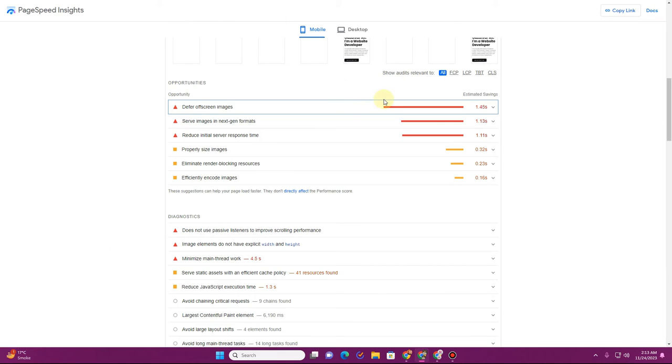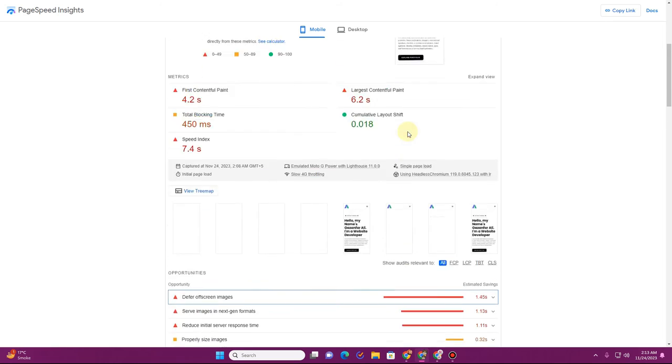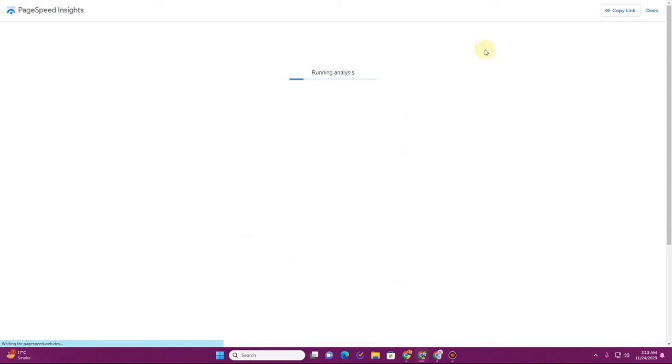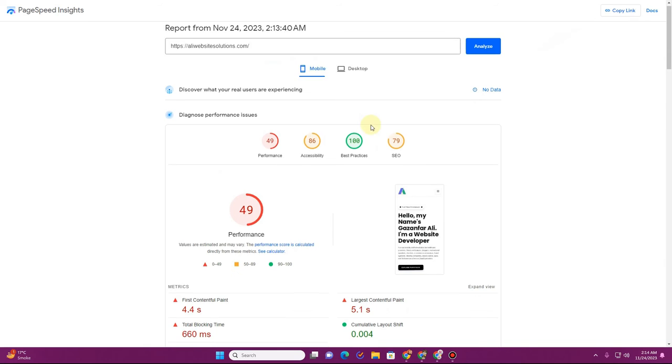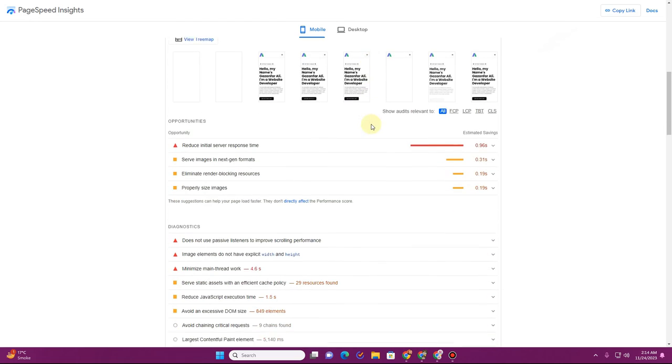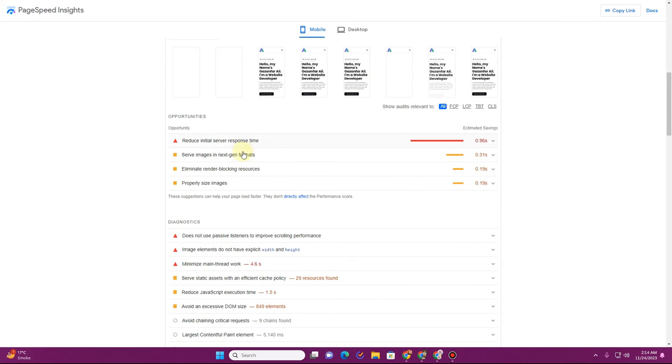Now if you go back to PageSpeed Insights and click on 'Analyze' again, if we scroll down here, you can see that error is now gone. So this is how you can fix this issue.